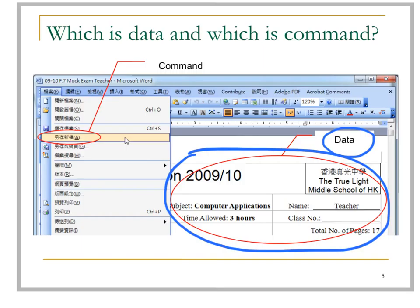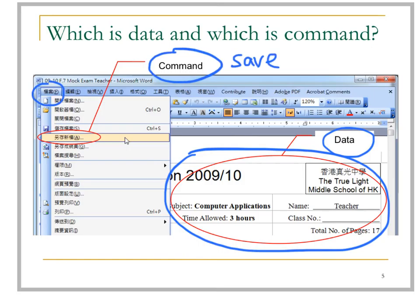Or even images. When you click File and then select Save As, this menu choice is actually a command issued to the computer, so that the Save command will save your file to a hard disk or USB thumb drive.